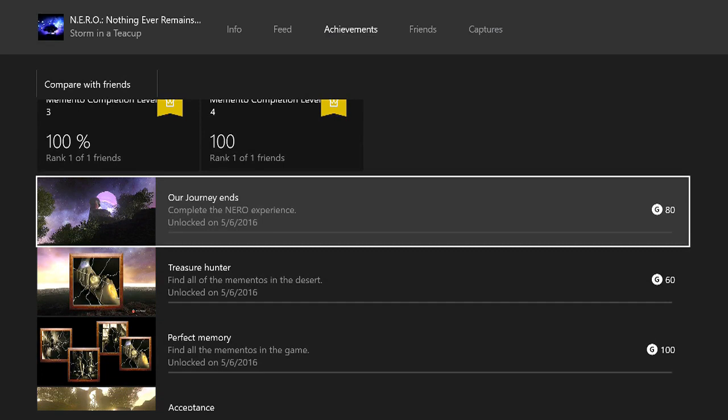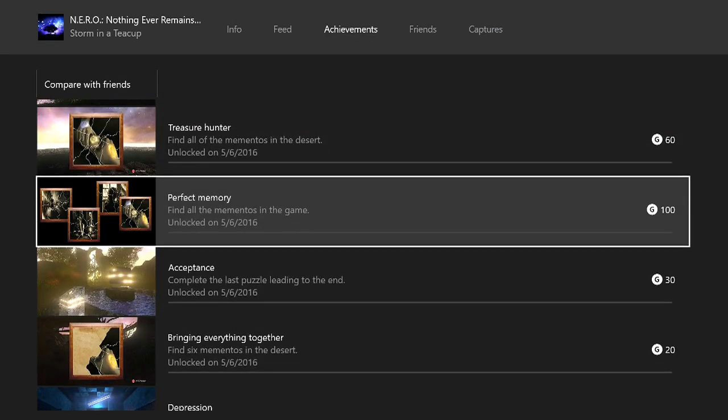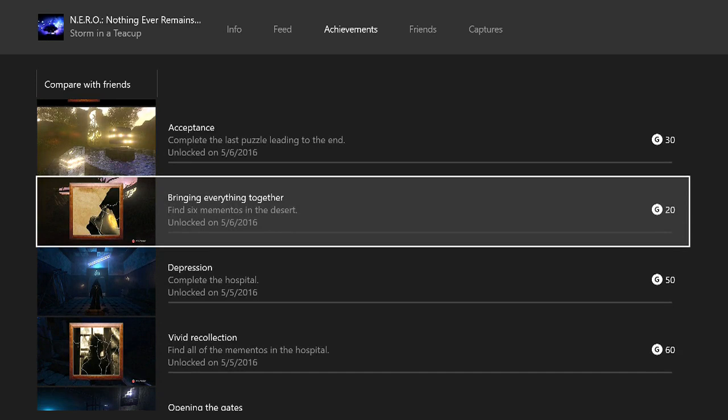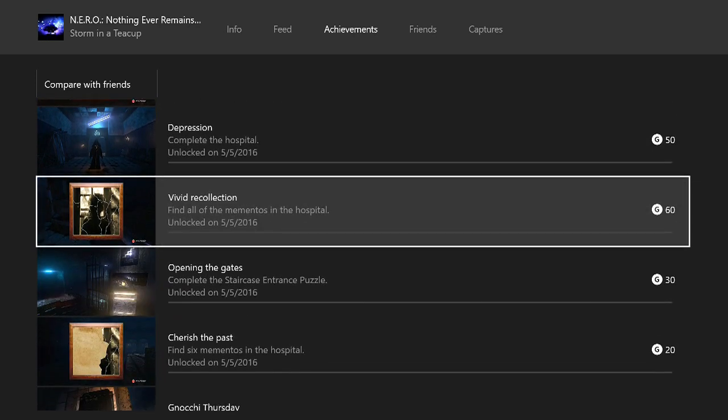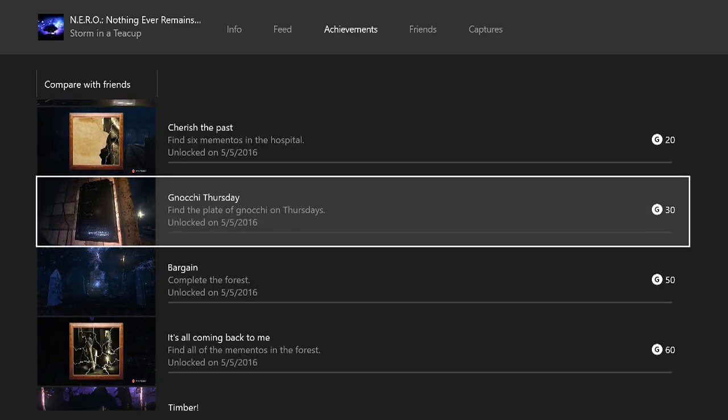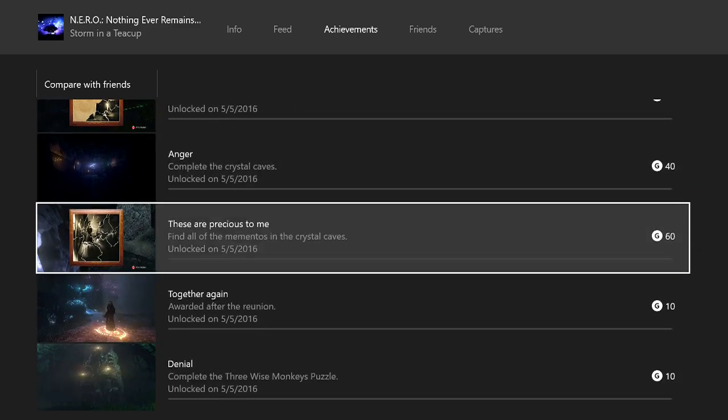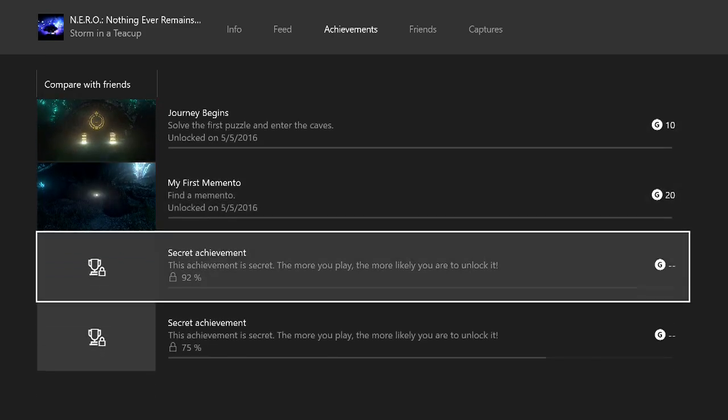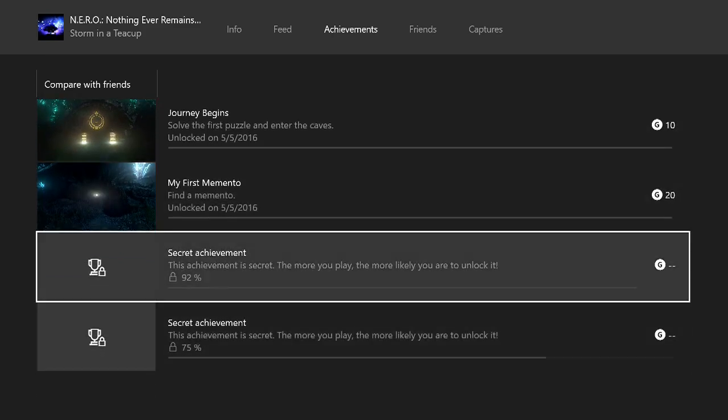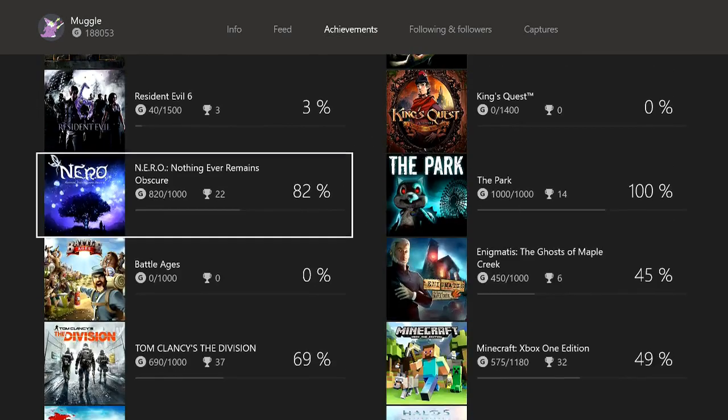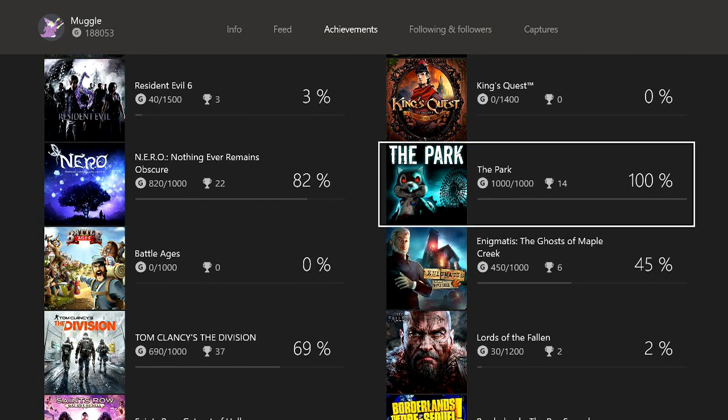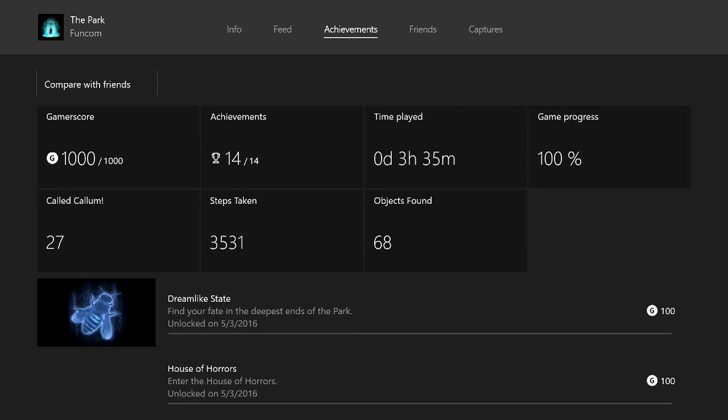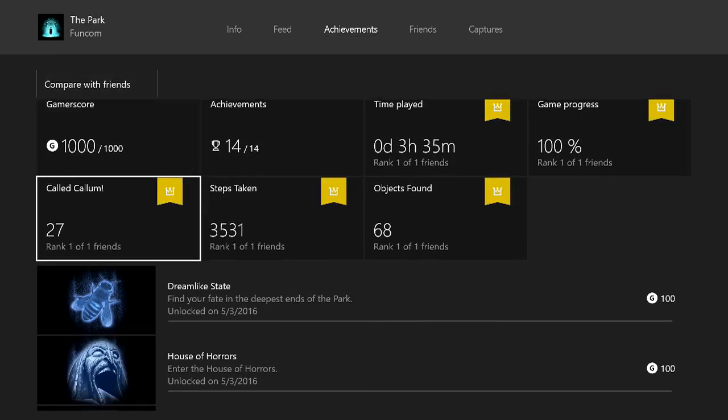Our third game is called Nero: Nothing Ever Remains Obscure. I believe this was also $10. None of these games cost over $20, which is also good. They're all indie or arcade games. This is an adventure puzzle story-driven game. It's mostly you walking around. The graphics are really cool and unique. The story is pretty awesome too. You might have to look up a guide for some of the puzzles but I just checked and there are some really good ones out there to make sure you get all the achievements in one playthrough to maximize your time.